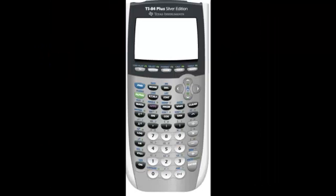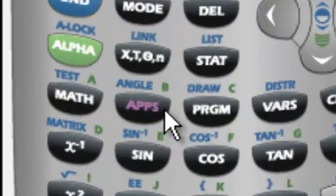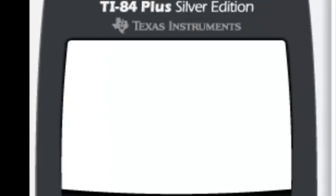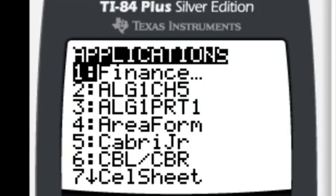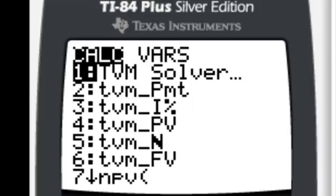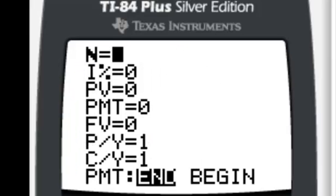The first thing we need to do is figure out how to get to the place where we use this financial software. If we look on our calculators right here, that apps button in purple, if we click on it, so finance is number one, so hit number one, and the TVM solver is what we're looking for right now. So that is going to be number one.